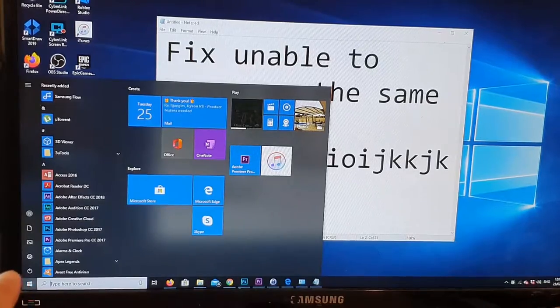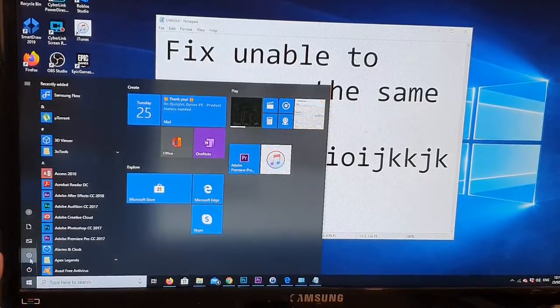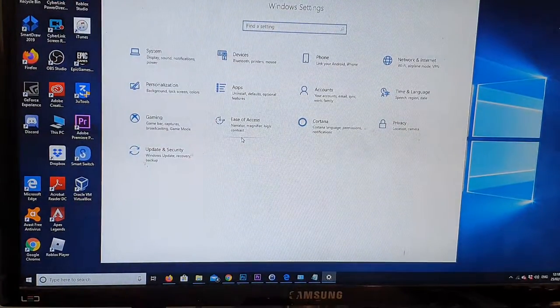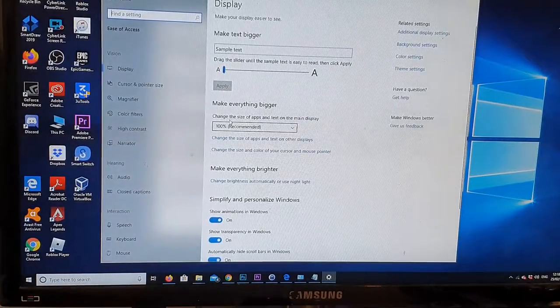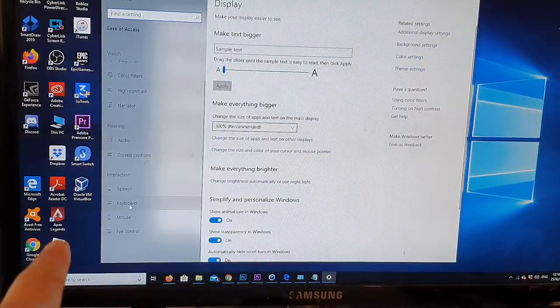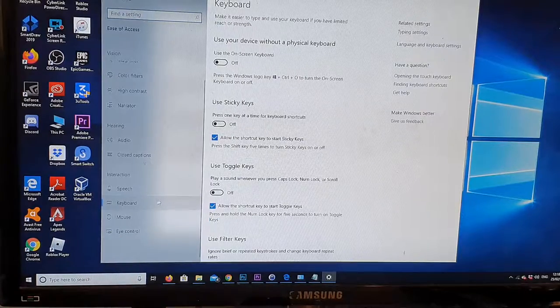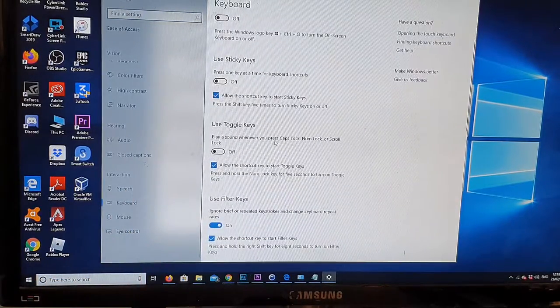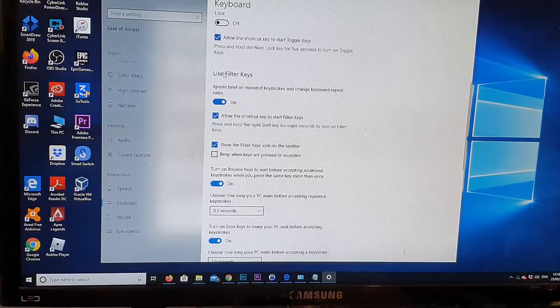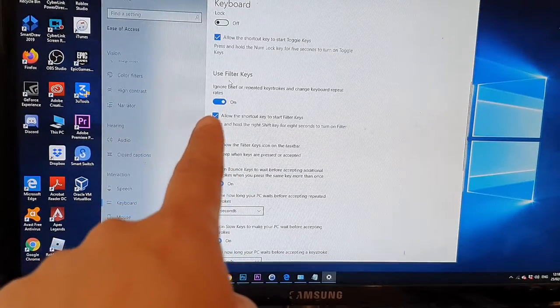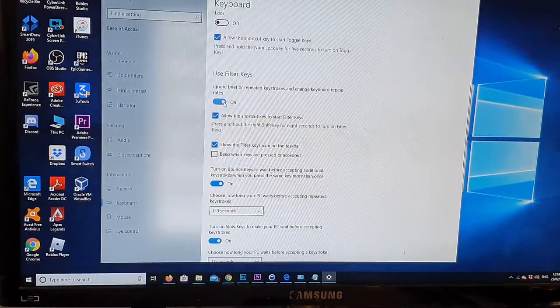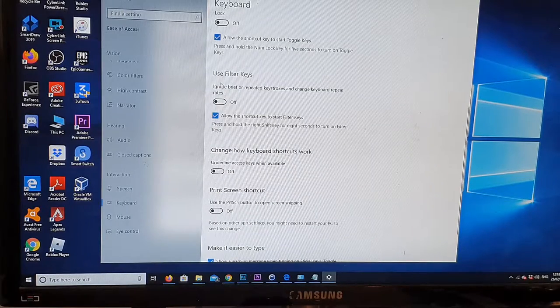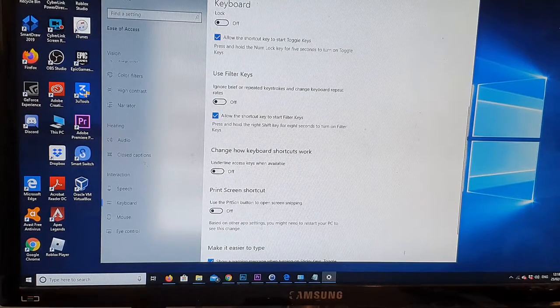Next, click on the Settings icon and in here click on Ease of Access. On the left hand side, click on Keyboard, then go to your right hand side and go down and click on Use Filter Keys. Click on the switch to turn it off, so now that Use Filter Keys is off.